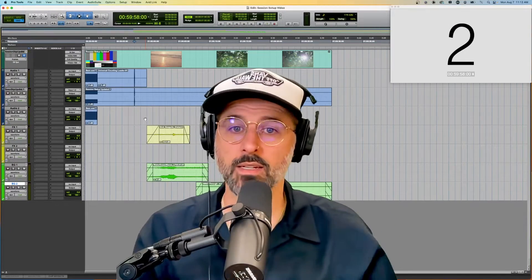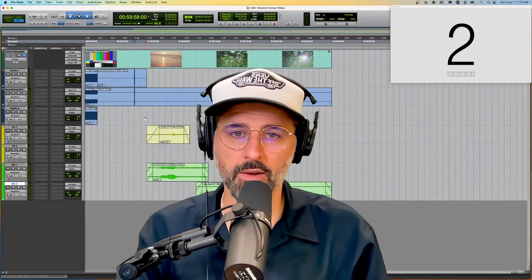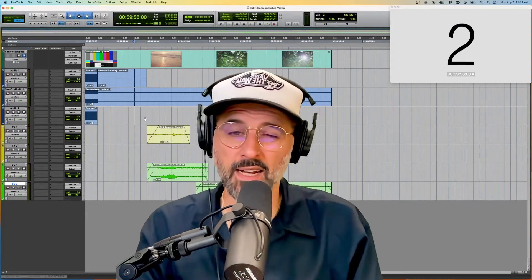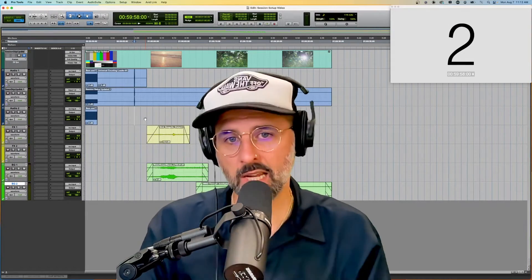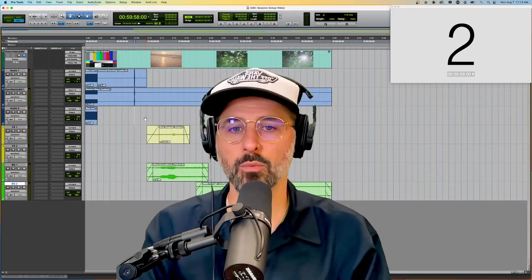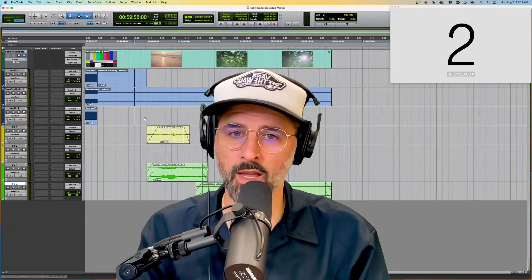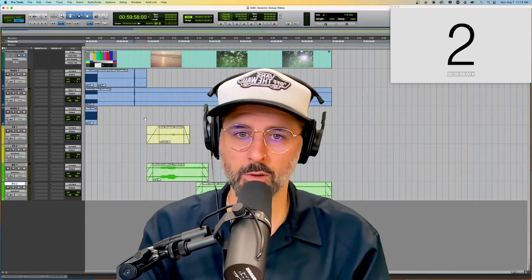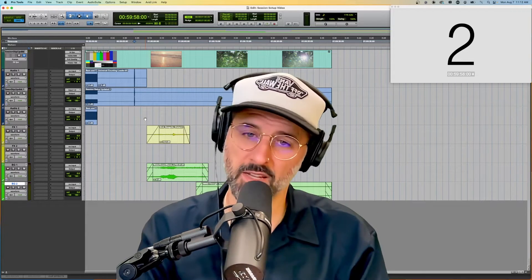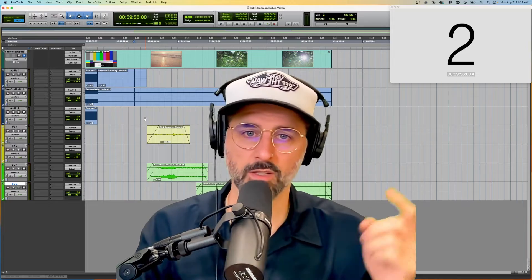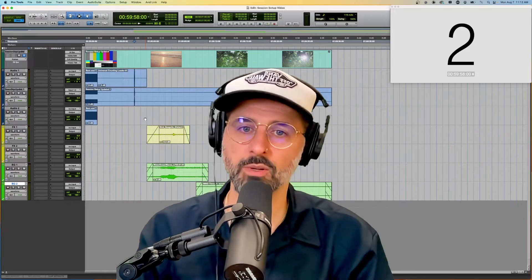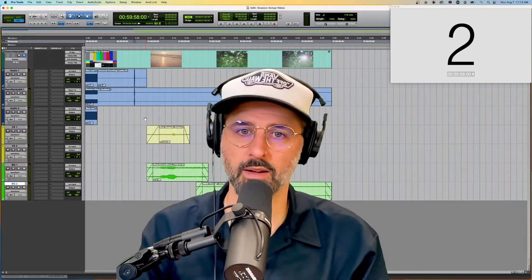Hey dudes. Today I want to talk about a couple of settings that you can change in your edit window that's going to help you if you're working on movies specifically. So let's jump right into it and see what I'm talking about.